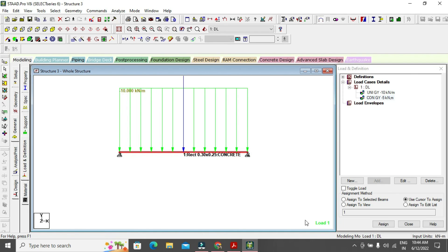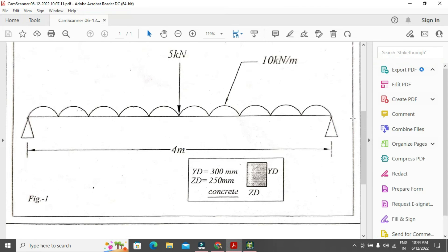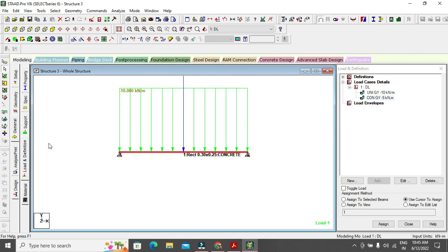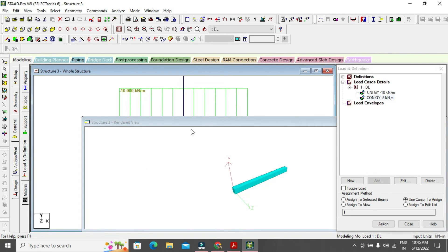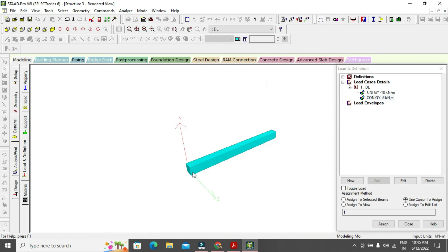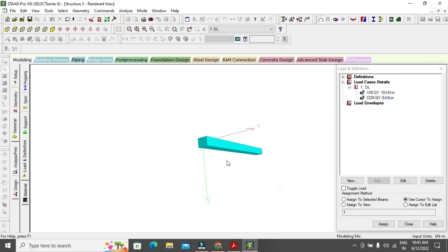To see the 3D view, go to View > 3D Rendering. After 3D rendering, you can see the full 3D view of the structure. This is your 3D view of the modeled beam.